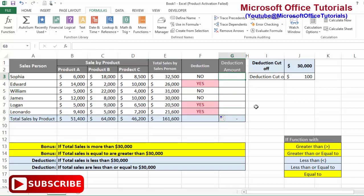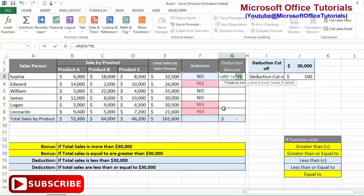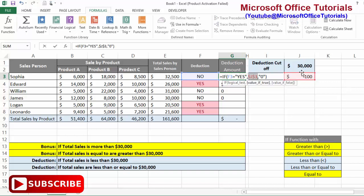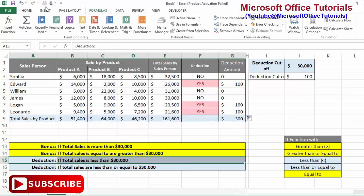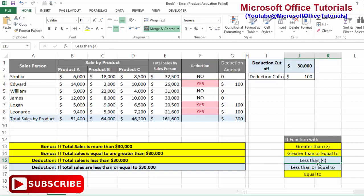Now for the deduction amount column, we use another IF function: if the value in the Bonus Earned cell equals 'Yes', then the deduction is 100; otherwise, the deduction is zero. I'll lock the reference cell J3 before dragging down. You can see deductions are applied to the two employees whose total sales are less than 30,000. This is the third situation — covering the 'less than' operator.